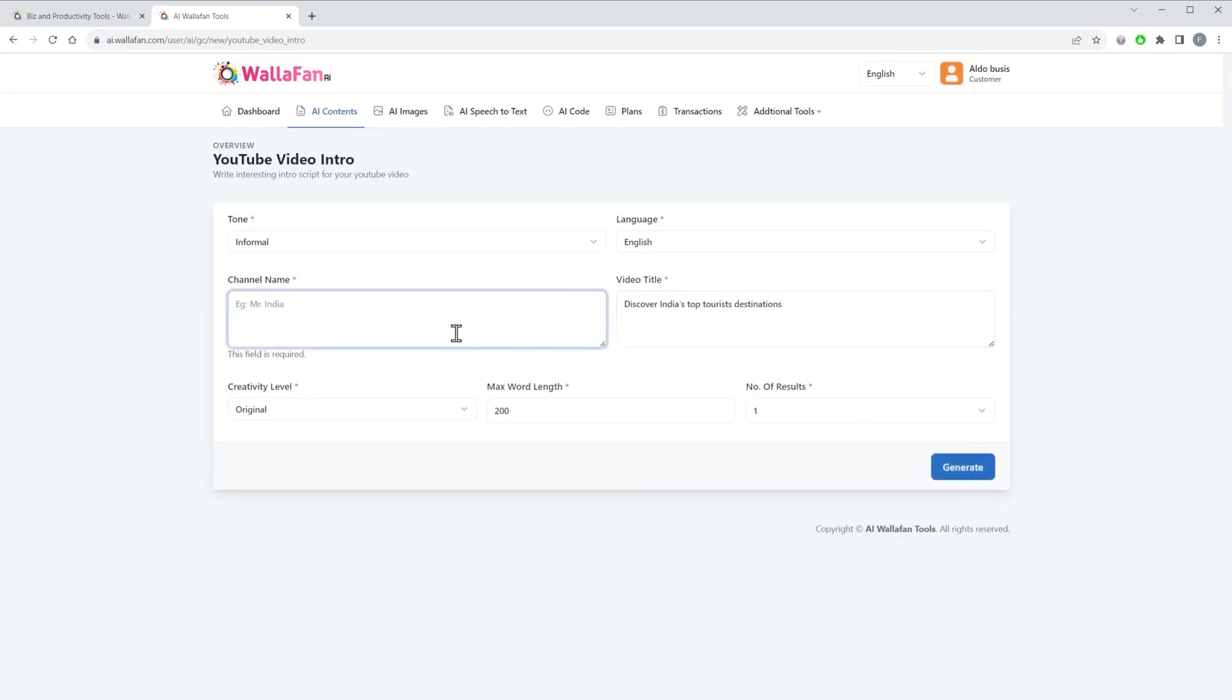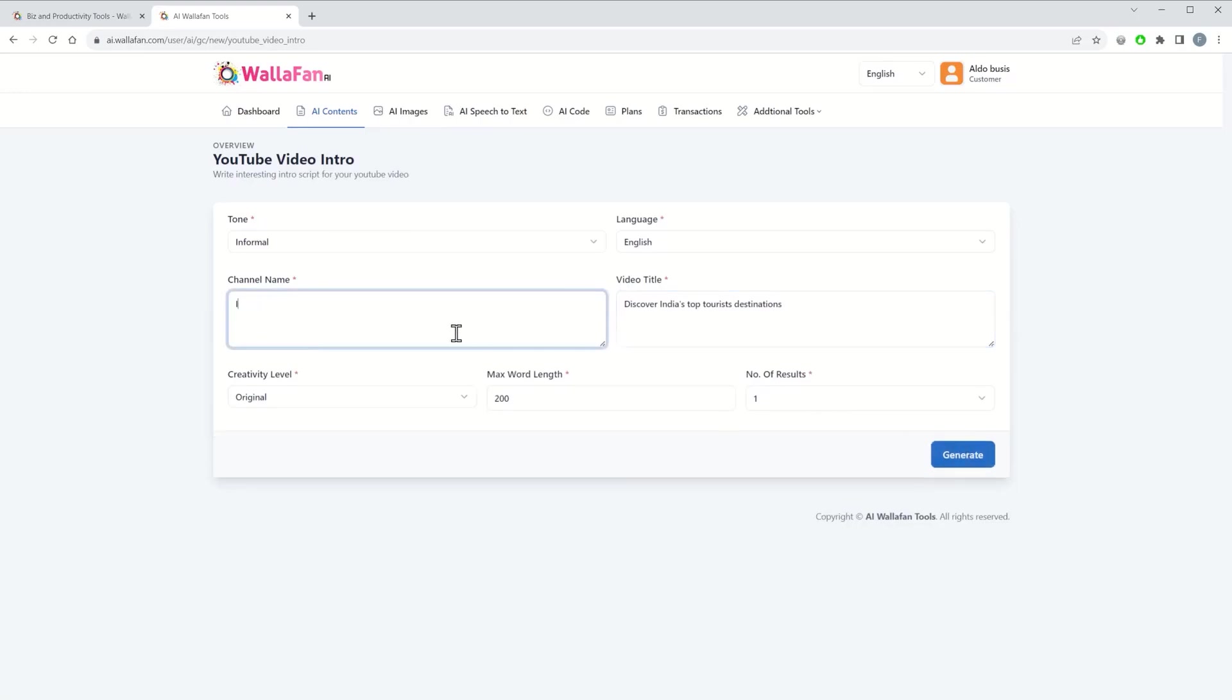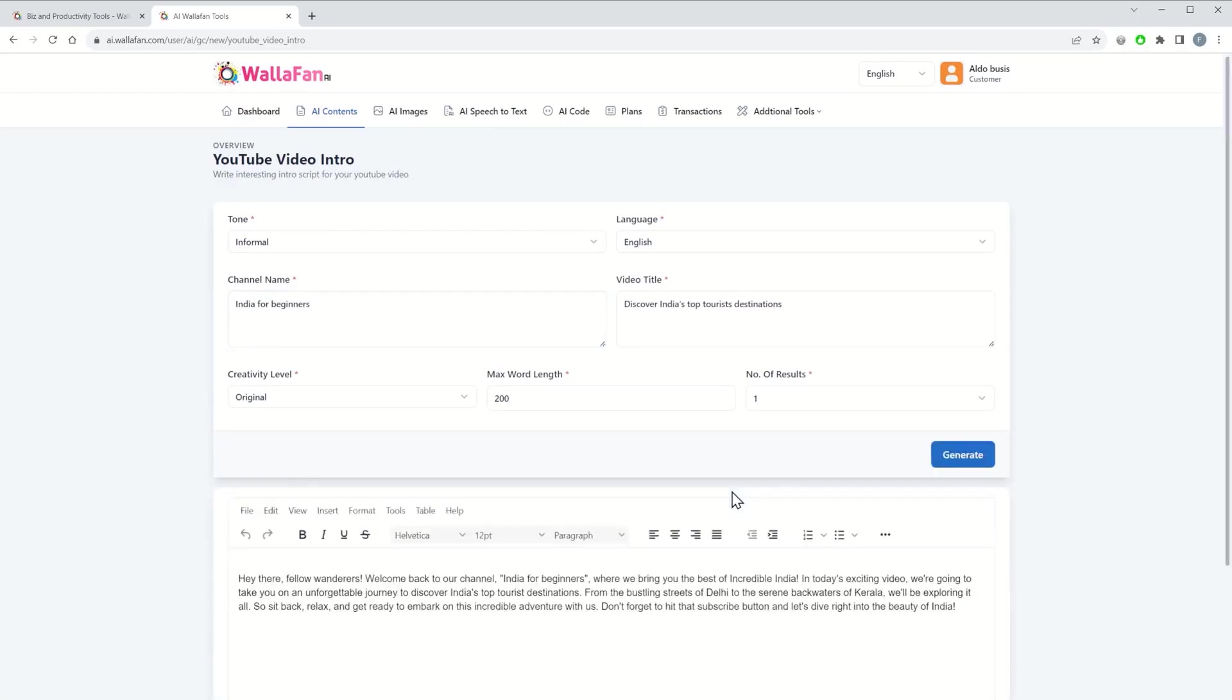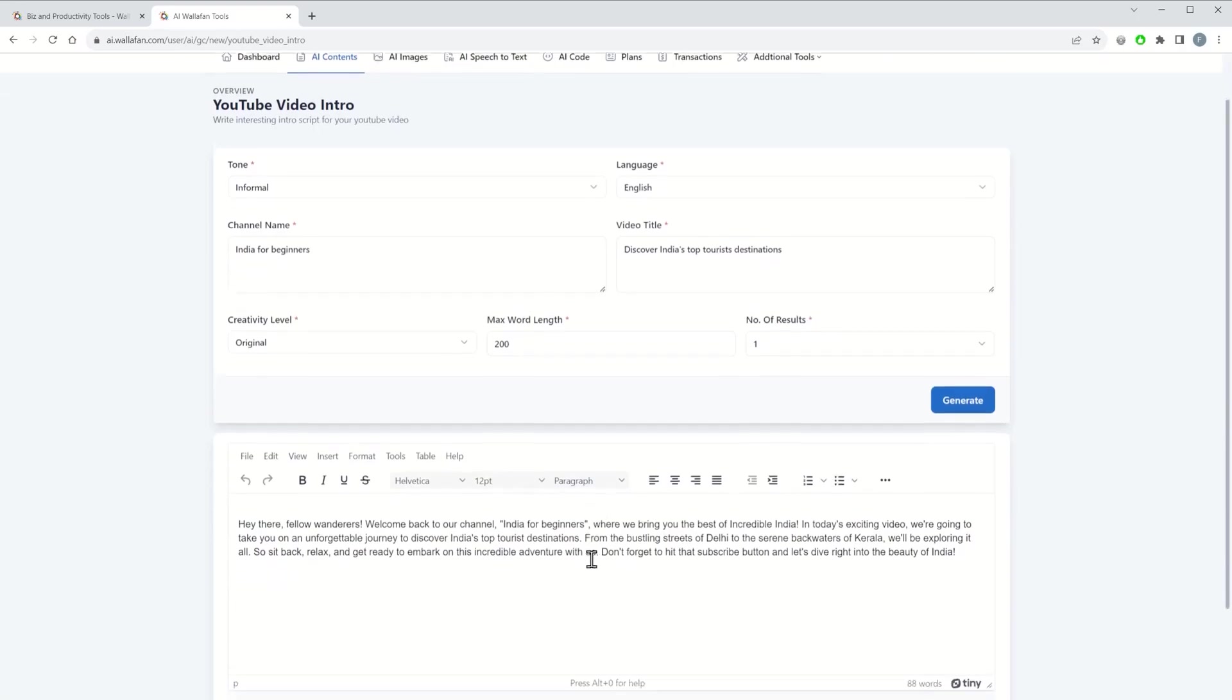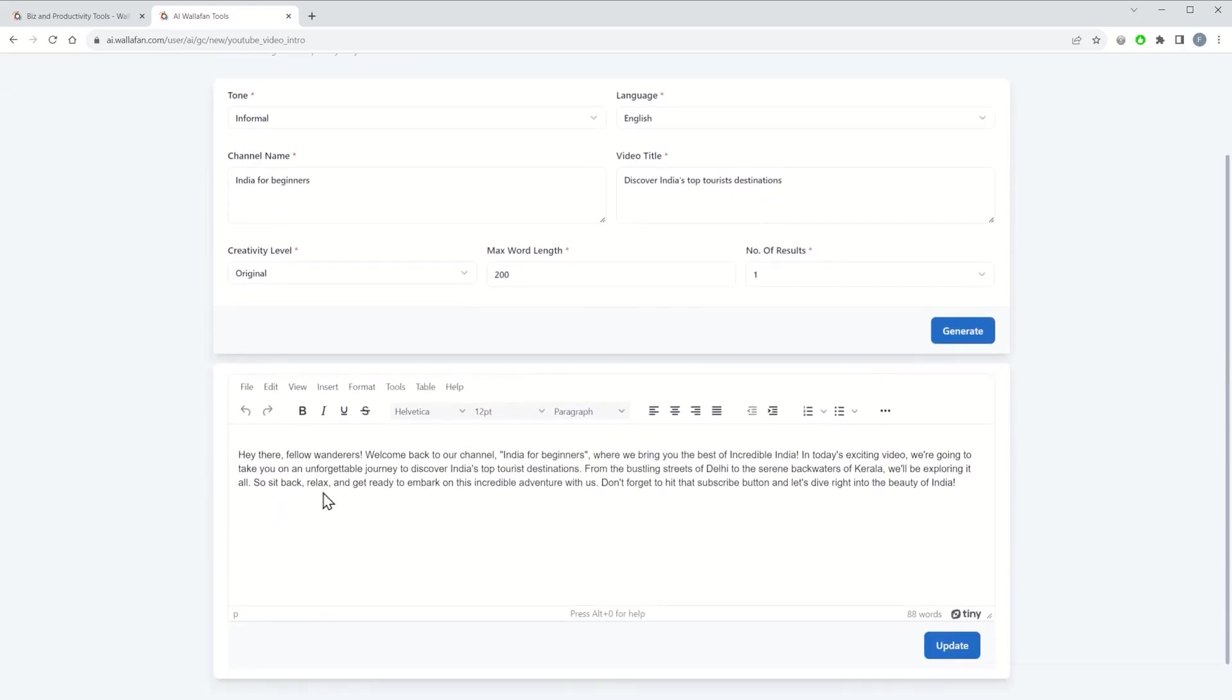Your channel name, for example, and then generate. And here the AI bot gives you back the result.